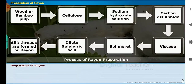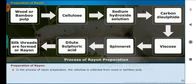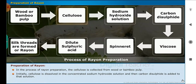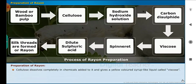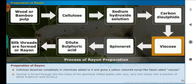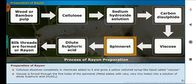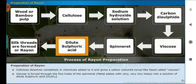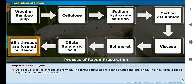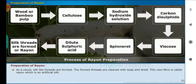Let us now discuss how rayon is prepared. The cellulose is collected from wood or bamboo pulp. Initially, cellulose is dissolved in concentrated sodium hydroxide solution, and then carbon disulfide is added to that solution. Cellulose dissolves completely in the chemicals and gives a yellow colored syrup-like liquid called viscose. Viscose is forced through the fine holes of a spinneret — metal plates with very tiny holes — into a solution of dilute sulfuric acid (H₂SO₄). As a result, silk-like threads are formed. The formed threads are cleaned with soap and dried. The new fiber is called rayon, which is an artificial silk.